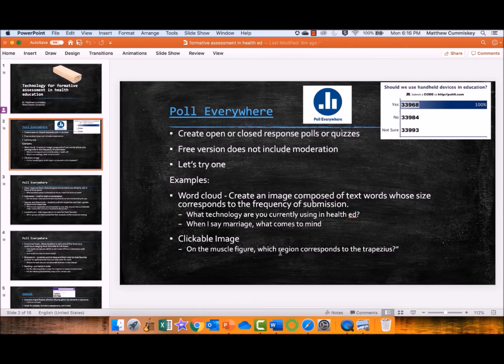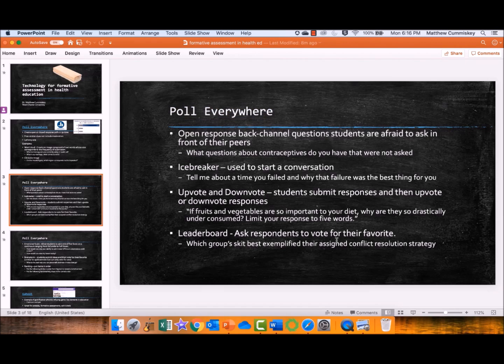I put in some examples: a word cloud — when I say marriage, what word comes to mind? A great way to lead into relationships. There's clickable image. Open response is great, especially if you want to do back channel questions. When you're presenting or a guest speaker is presenting, students can sometimes be hesitant to raise their hands. This is an anonymous way to do so, where you can also screen the questions — for example, what questions about contraceptives do you have that were not asked?